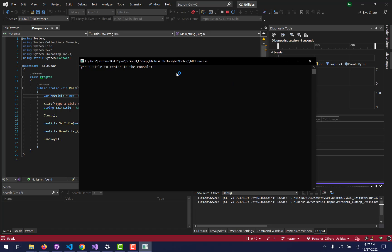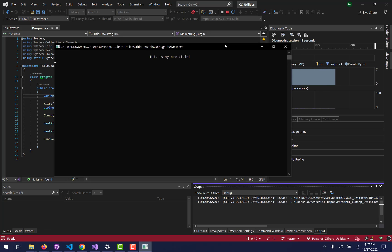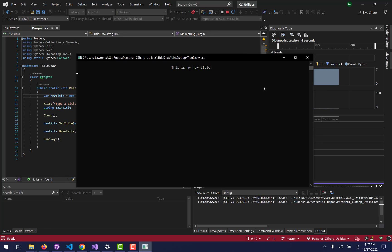So this is type a title to center in the console. So this is my new title! Exclamation point because I'm excited about it. Hit enter and there it is. Centers it in the console no matter where that console's width is.